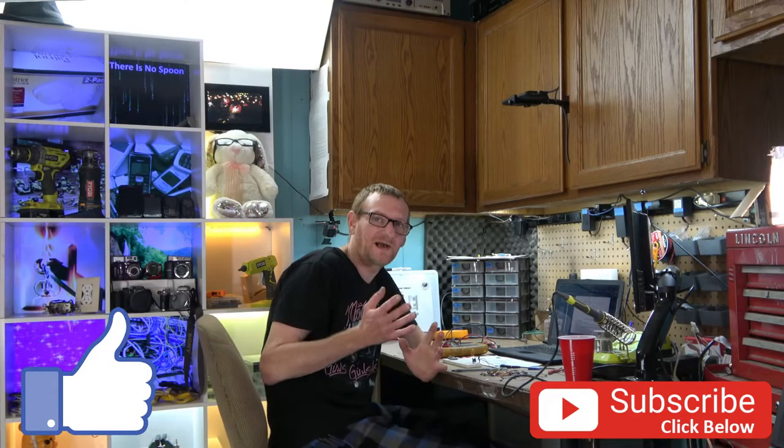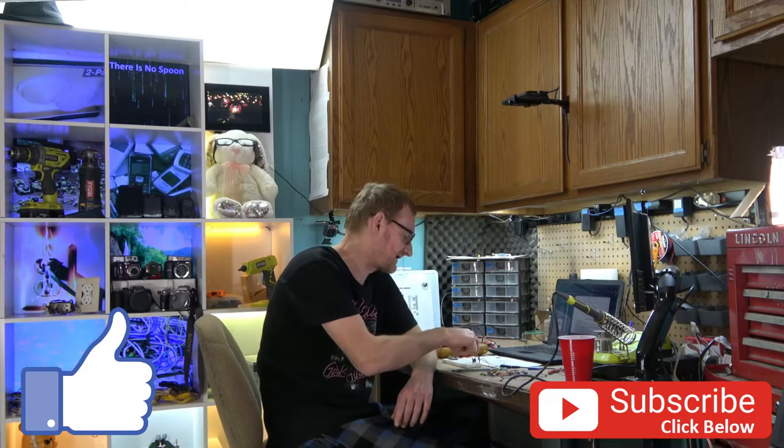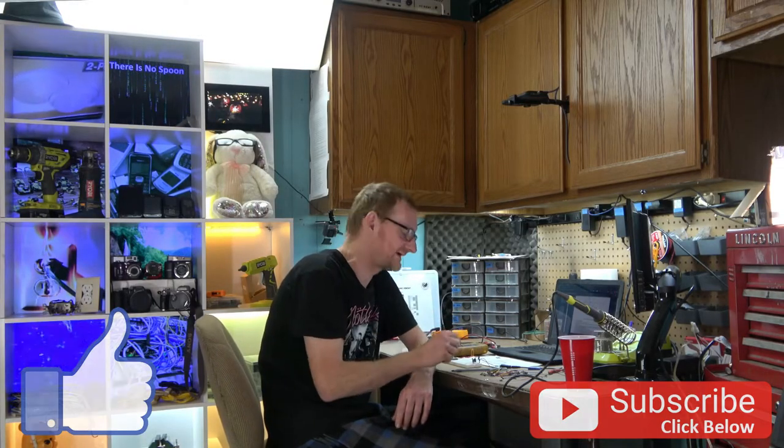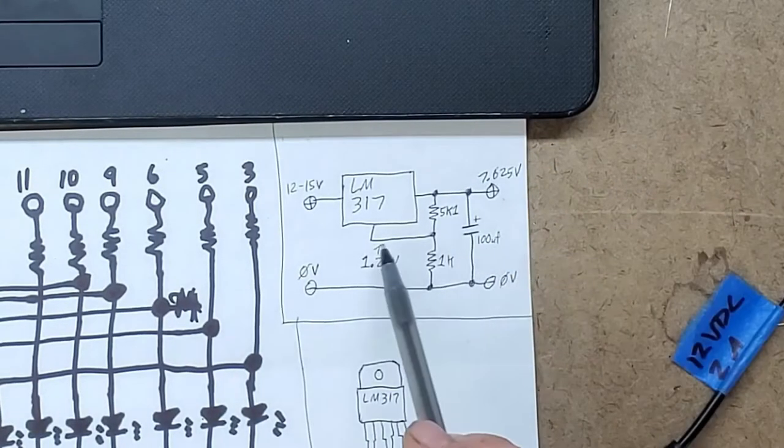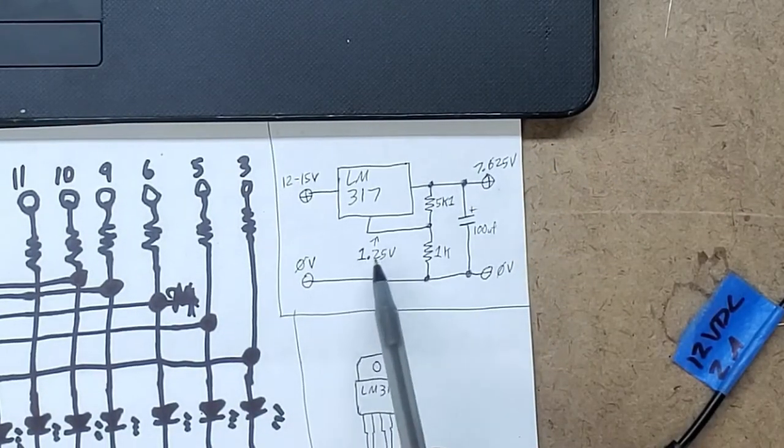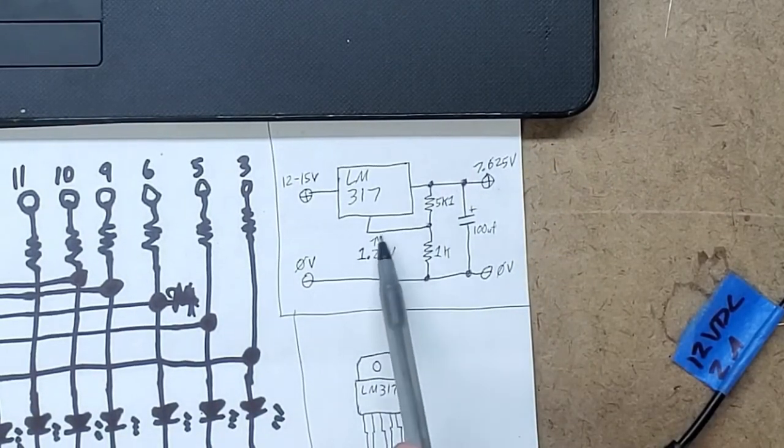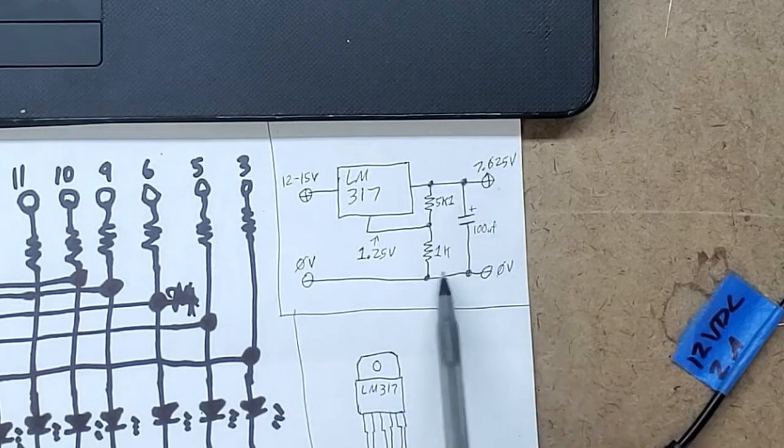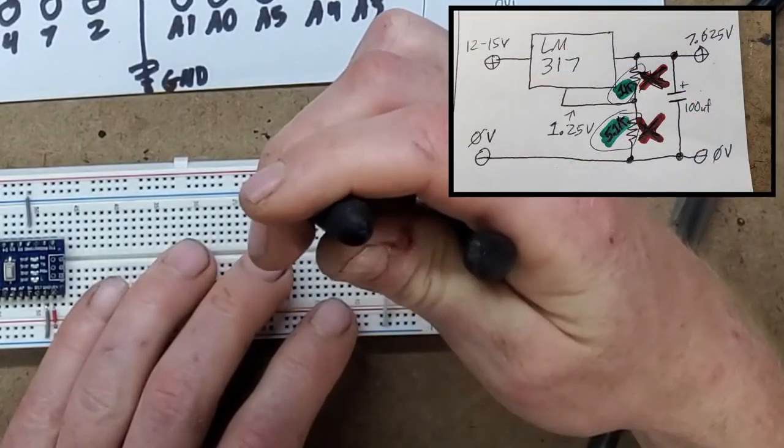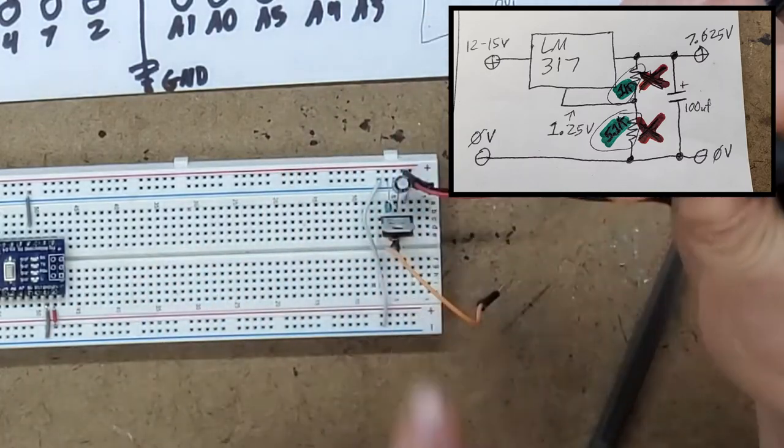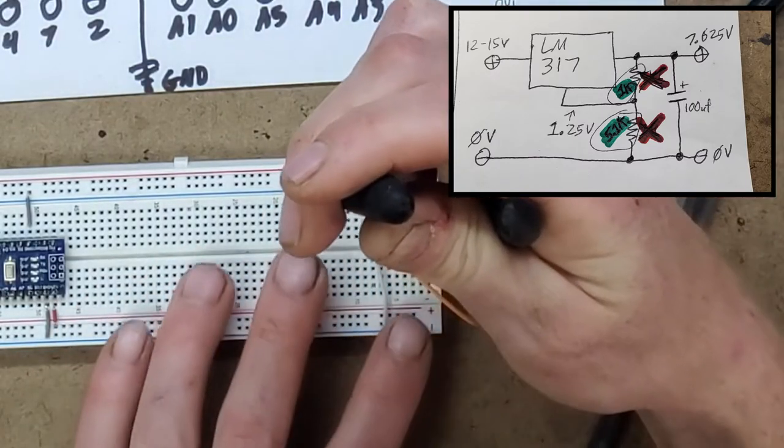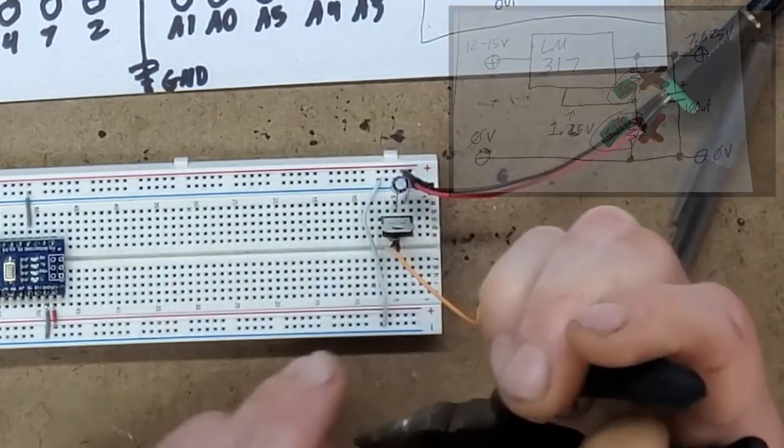Right off the bat, I made a mistake programming this variable voltage regulator. I got these two values reversed. The adjust pin is looking for a 1.25 volt difference from the output pin, not from ground. These two resistors need to change places. This is why you test your regulator circuit before you power your Arduino.